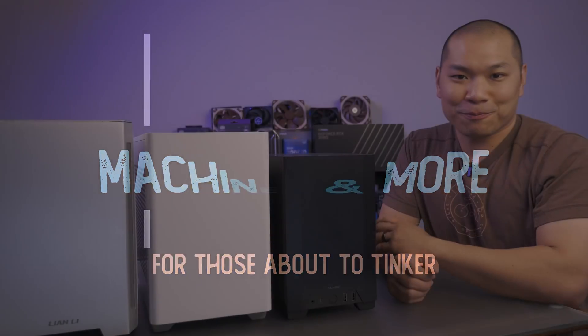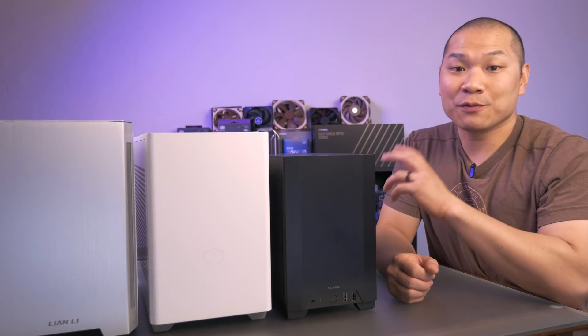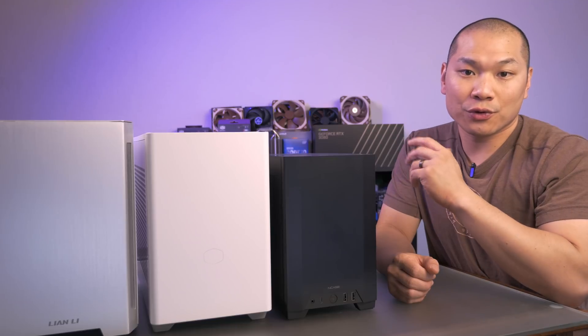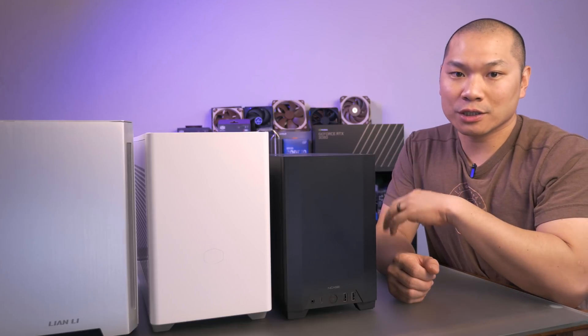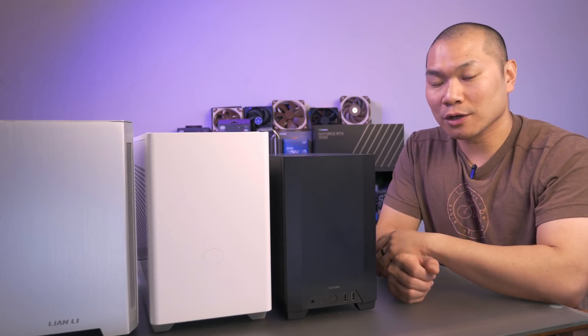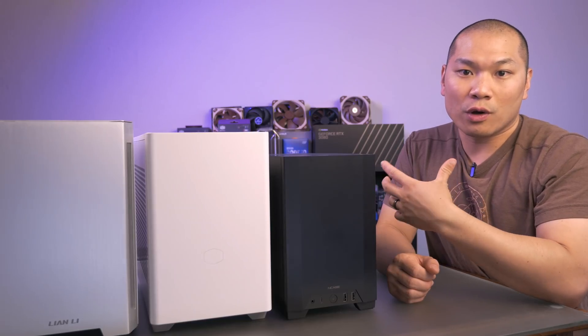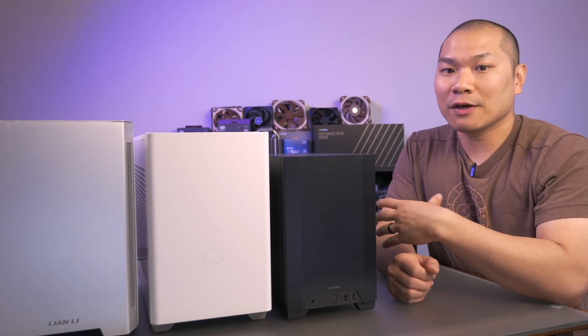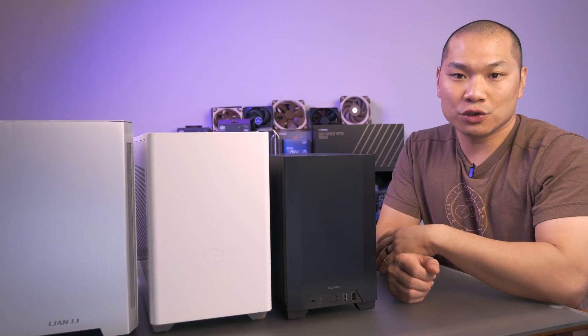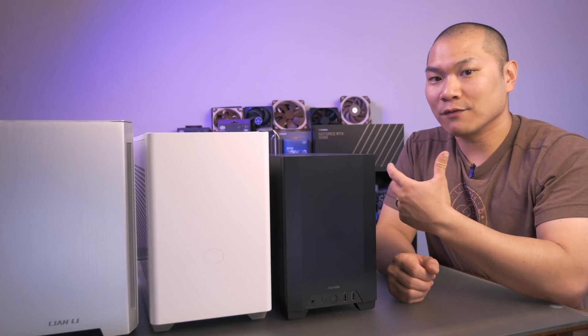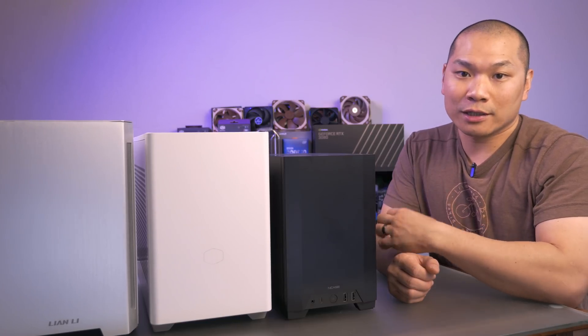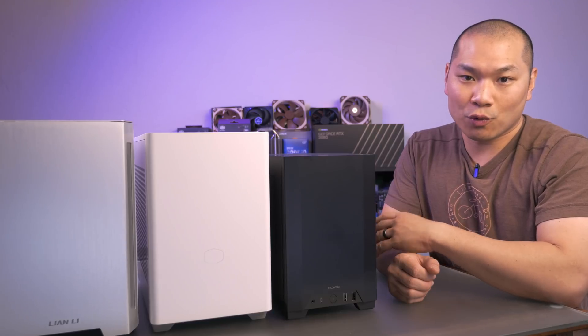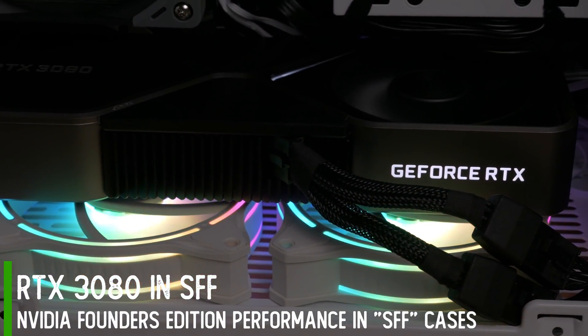Welcome back to Machines and More. I've been working through an extended series on the 3080, and now we're turning our attention to the 3080 Founders Edition card. I've looked at how to make an AIB card work well in an SFF case, but as I alluded to in the first look at the 3080 FE card, I really like the Founders Edition card much more than any of the AIB designs.